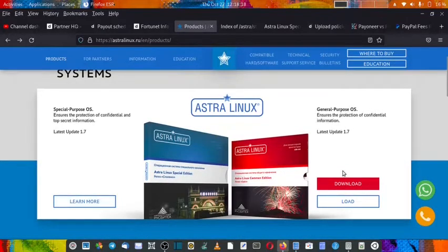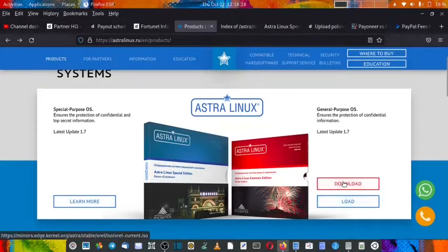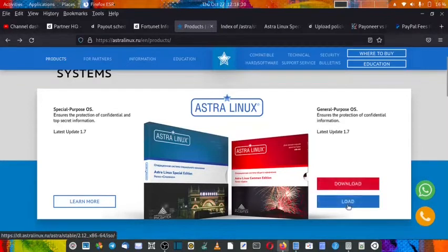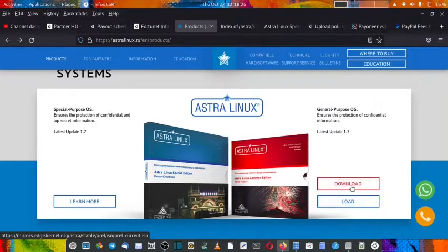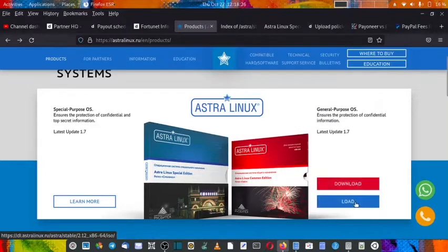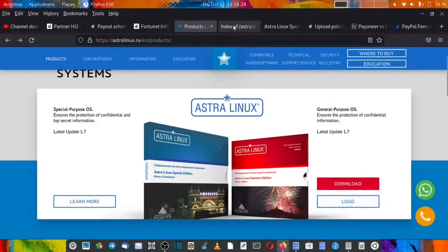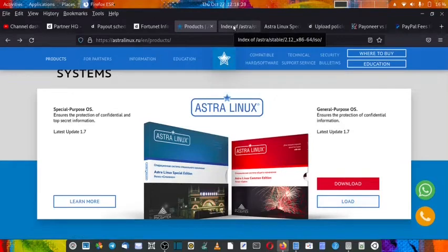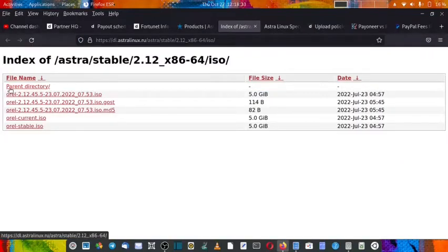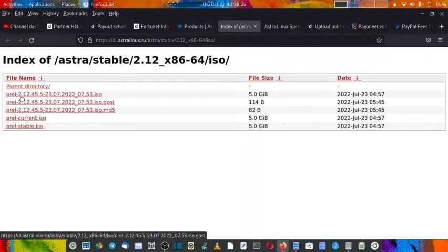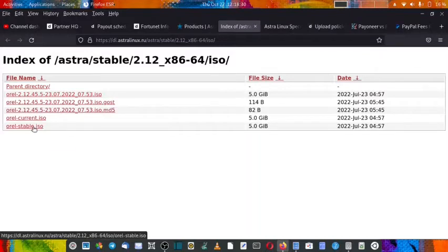Special purpose OS is not available for download, only the general purpose OS is available. We clicked on the load button, but the download button is not working. You have to click on the load button and upon clicking, this web page will open up.